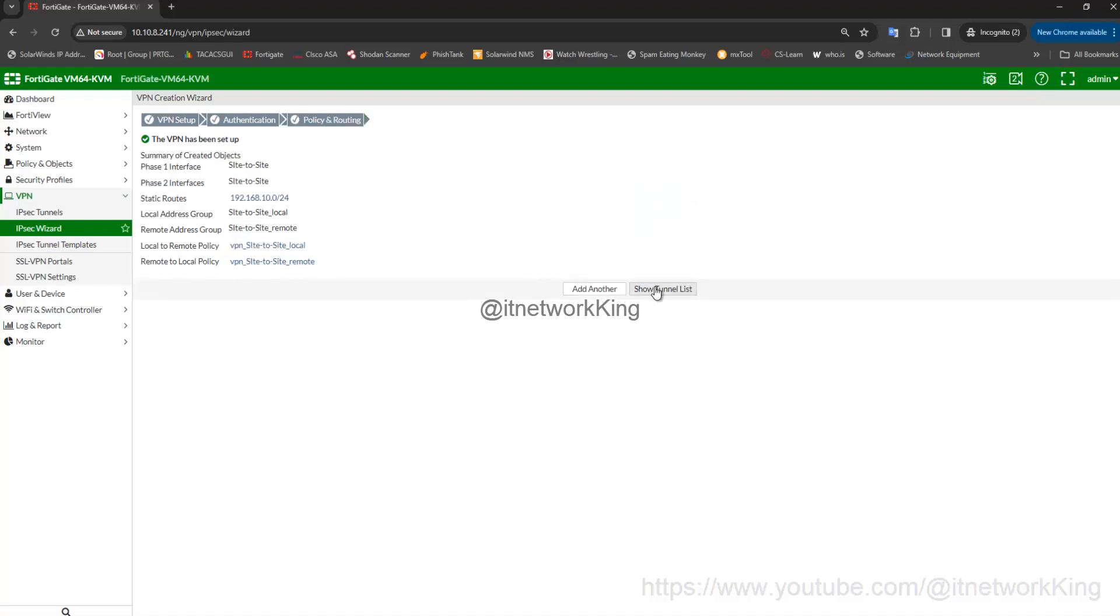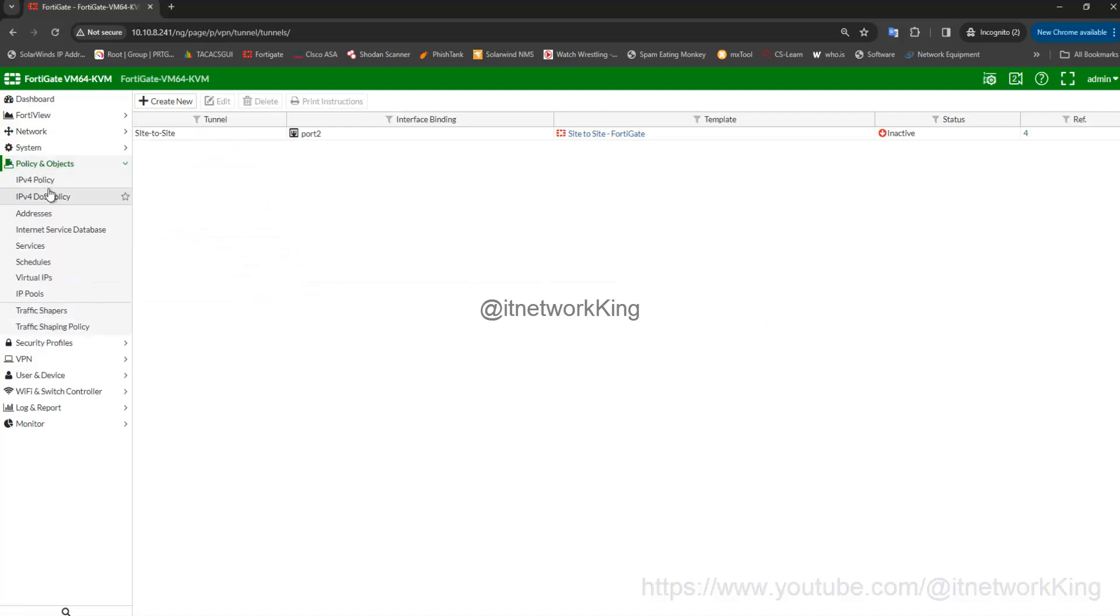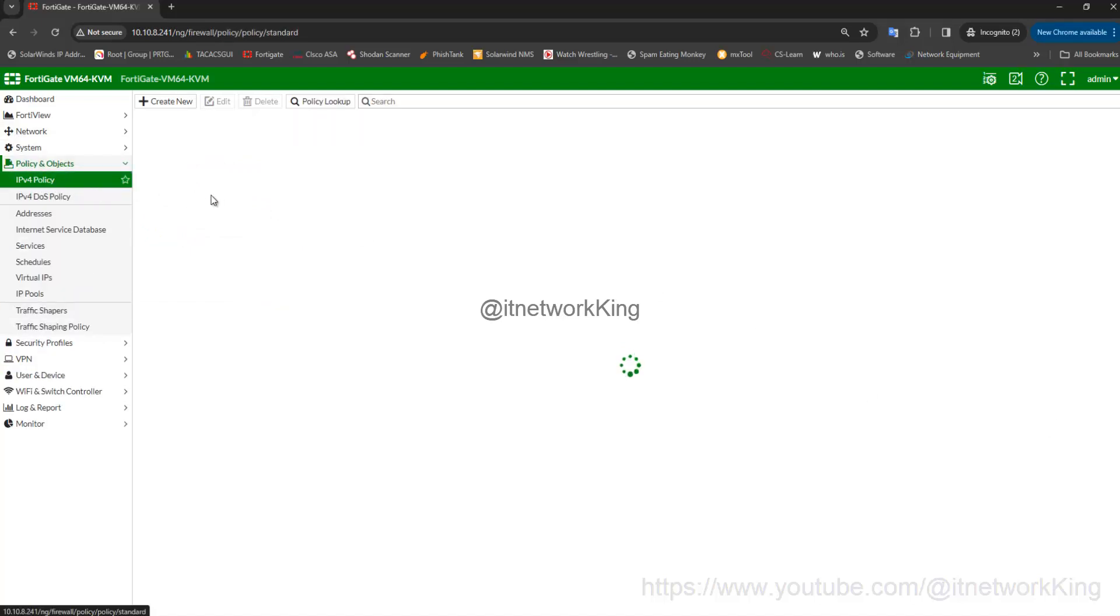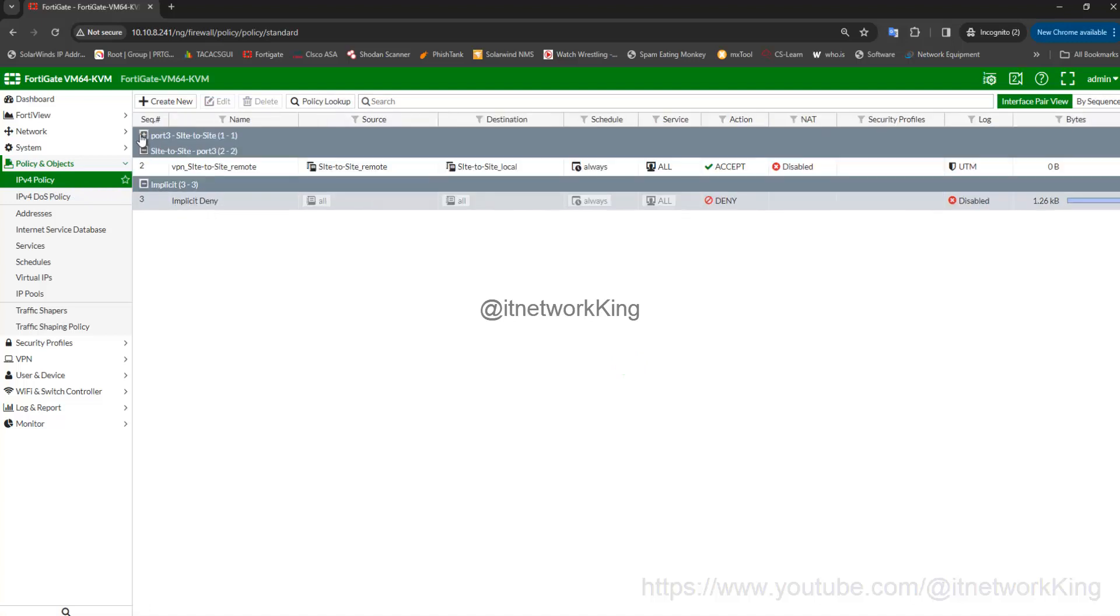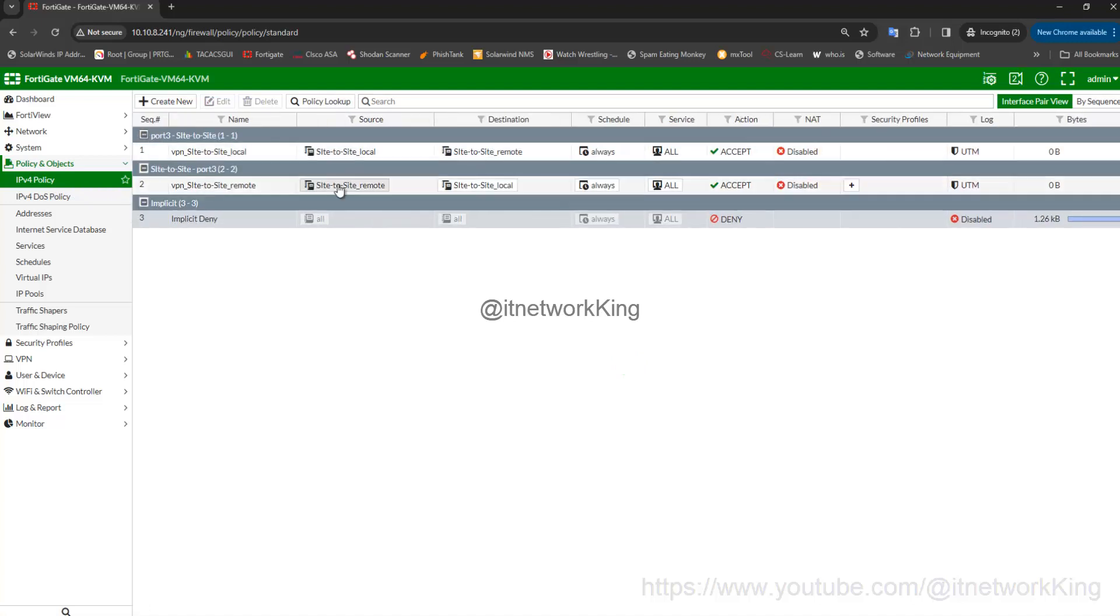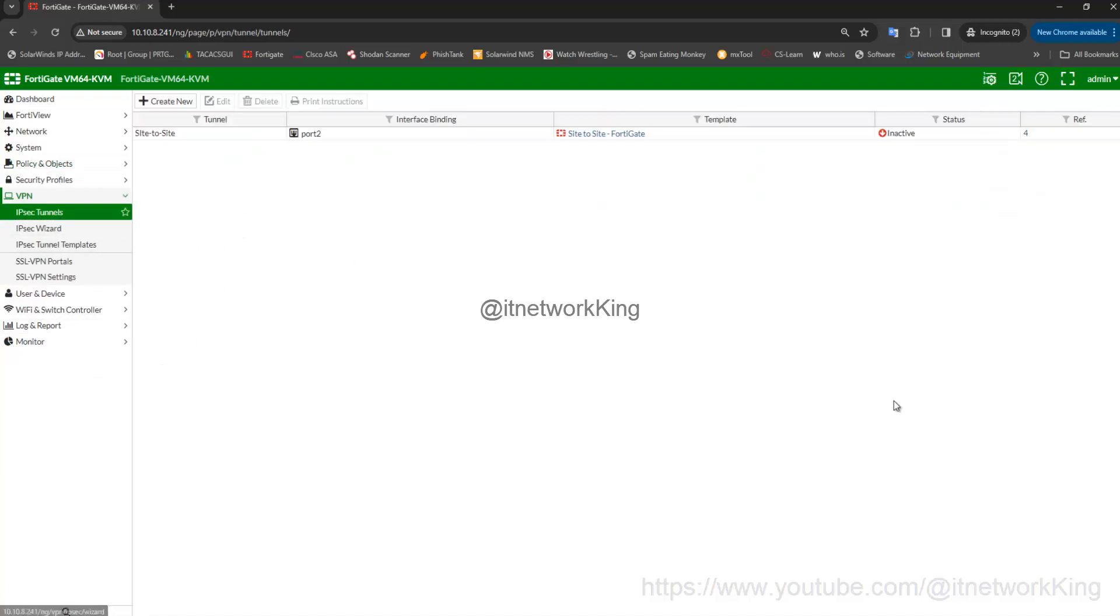Click Show Tunnel List. Check IPv4 Policy are automatically created successfully. Go to again VPN, edit Site to Site Tunnel.